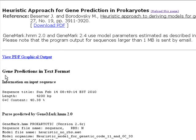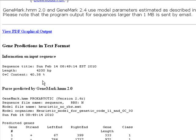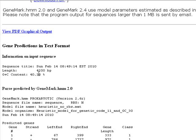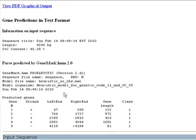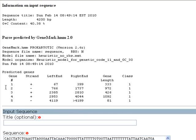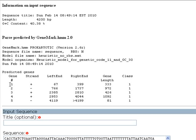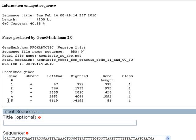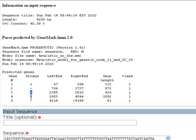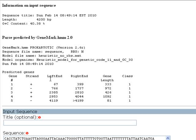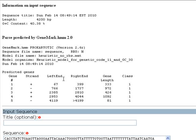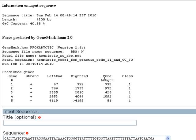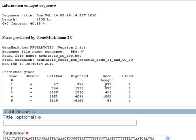And here is our text format. We have the length of our sequence here. We have the percent of G plus C. And these are our predicted genes. There are five predicted genes. Three on the positive strand and two on the negative strand. Here is the left end or the start codon, and here is the right end or the stop codon. Here is our gene length and here is the class.